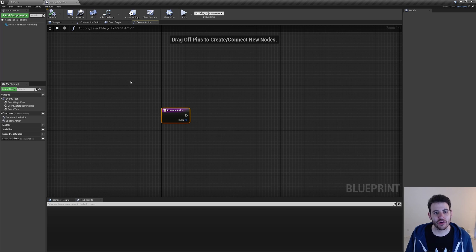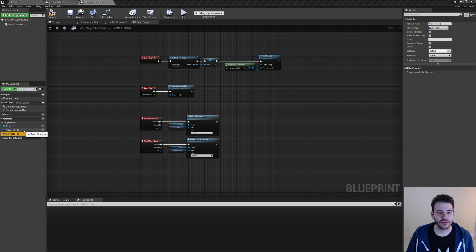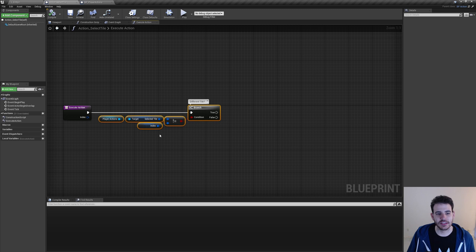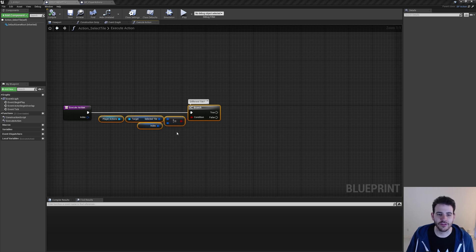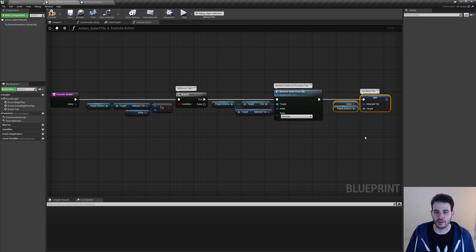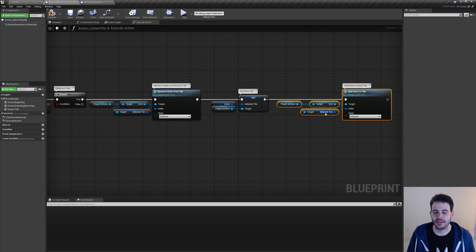Now we need a new variable in bp_player_actions. I go back and open bp_player_actions, where I duplicated the 'hovered tile' variable and named it 'selected tile', also an int point. Back in action_select_tile, since it's only possible to select one tile at a time, we start by comparing the index received as input with the currently selected index. If the indexes are different, we remove the state from the previously selected tile, update the selected tile in player action based on the input index, and add the selected state to the newly selected tile.